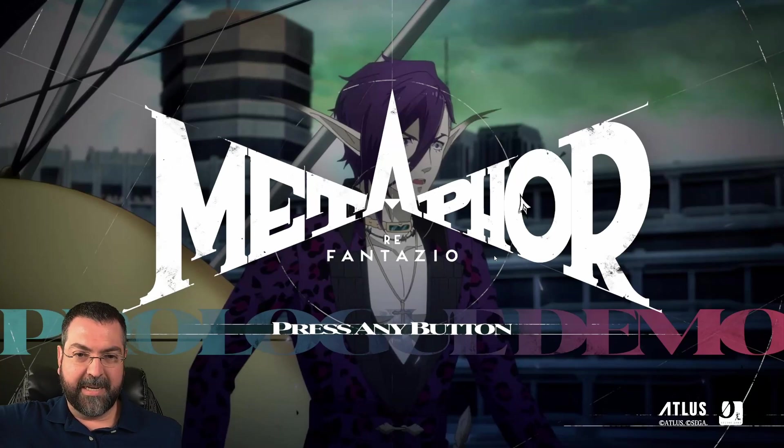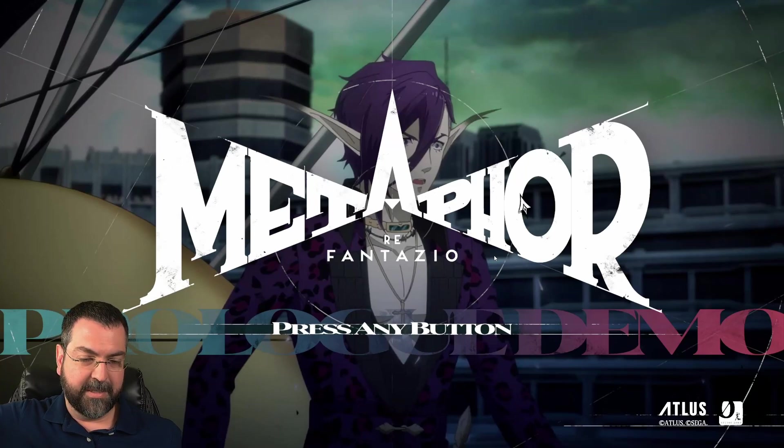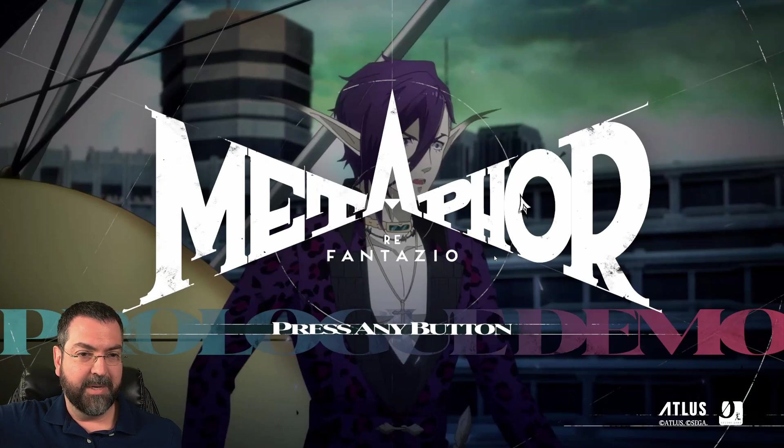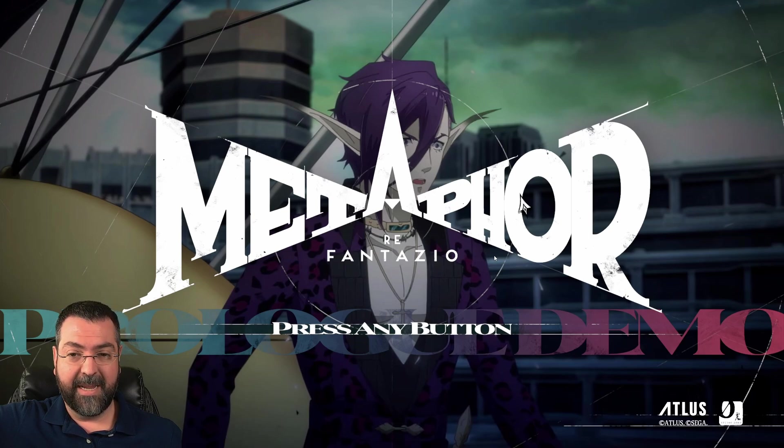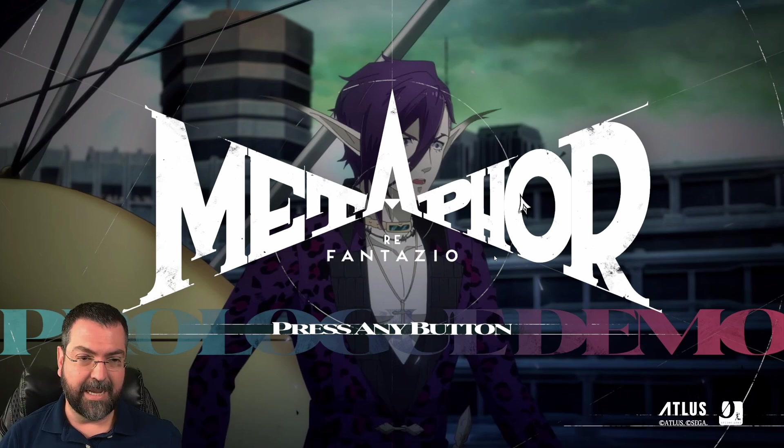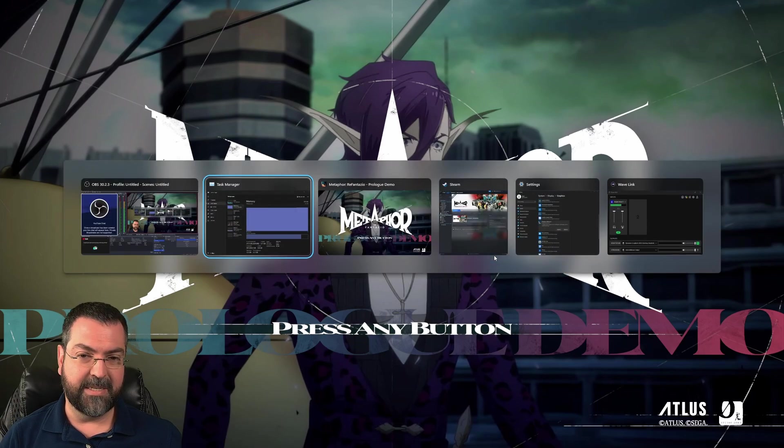If you're anything like me, you were pretty excited for the Metaphor Re Phantasio demo that dropped on Steam, but I was really disappointed when I booted up the game and I was getting a lot of stuttering.